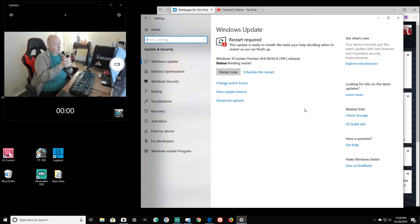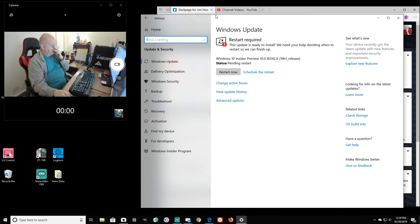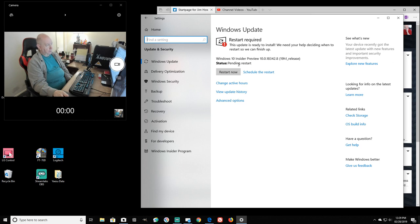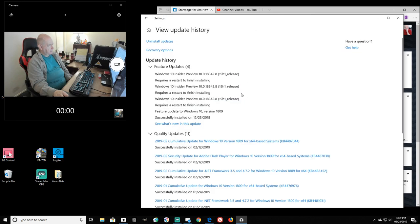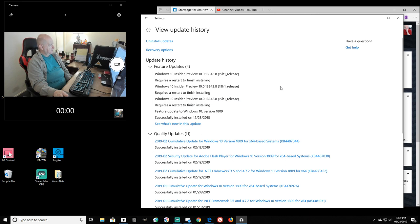And then that number there, which I did a search on and it really did not give much information. Usually you do a search and you get a whole bunch, I didn't get a bunch of information. Here's the update history.